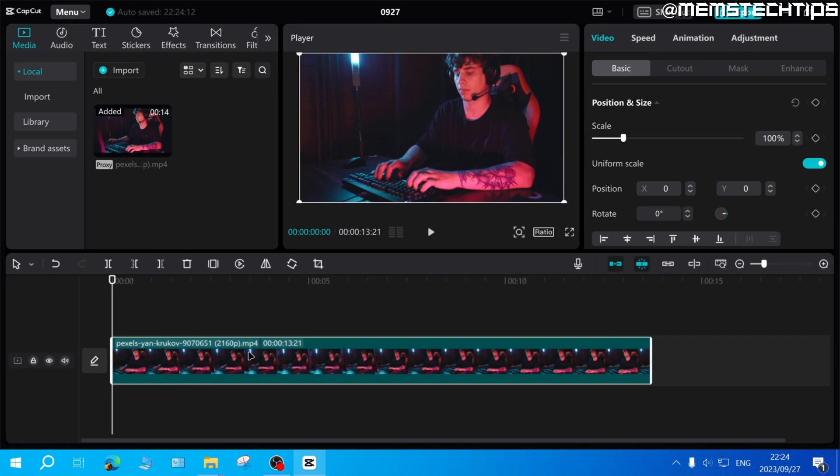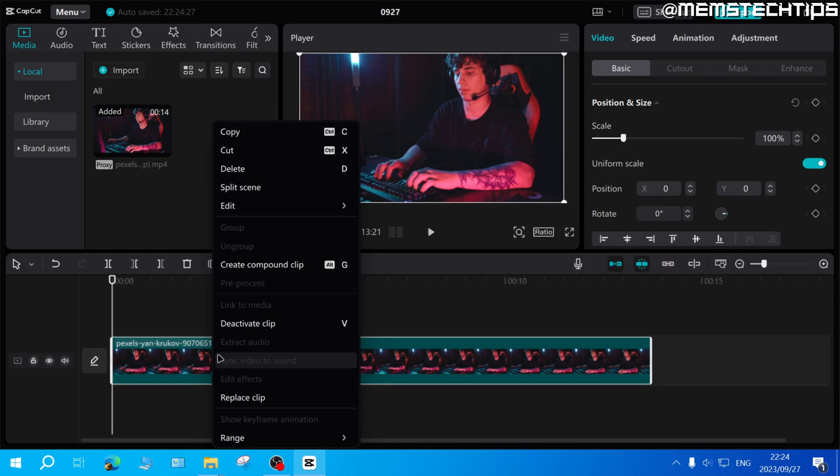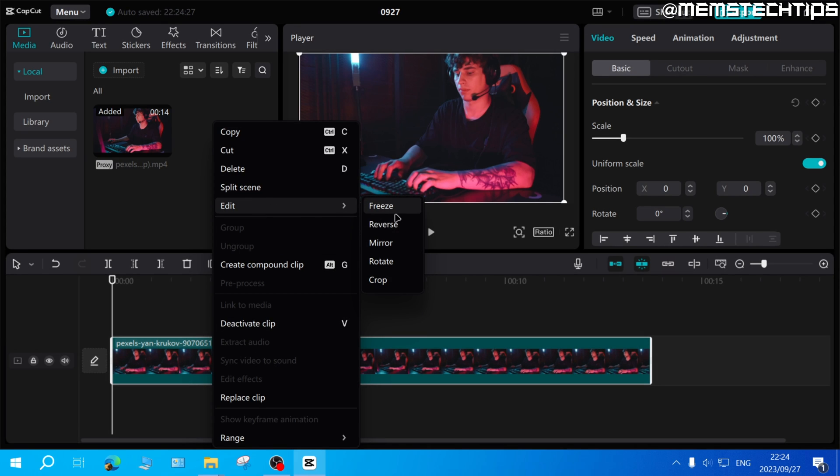Select the clip that you want to crop and then right click on it, then go to edit and select crop.